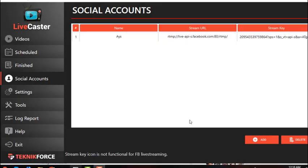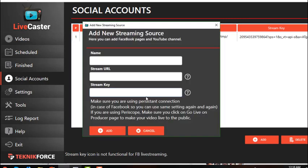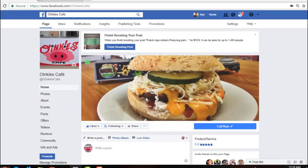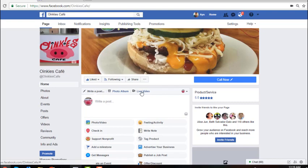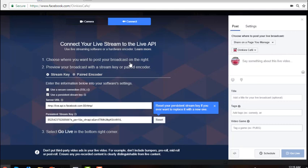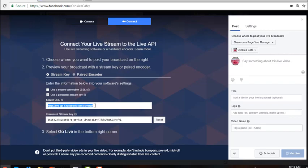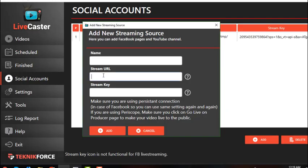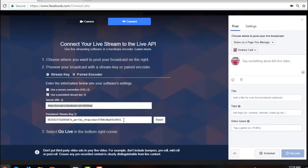If you want to add a Facebook page, follow the same steps — click Add, then go to your Facebook page, scroll down a little, and click Live Video. Go to Connect and copy and paste the stream URL and key. Provide a name, then click Add. Go to your Livecaster application and paste the stream URL, then do the same for the stream key.